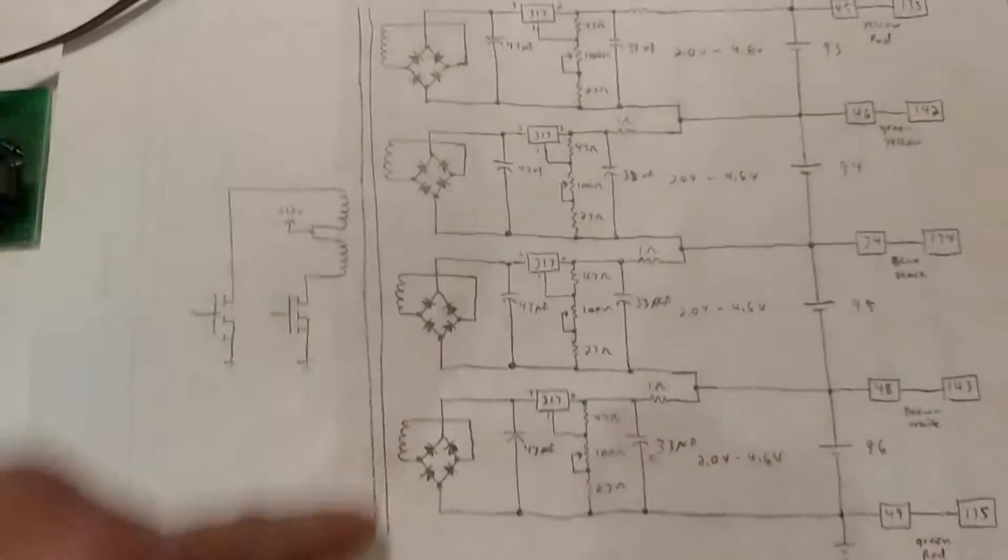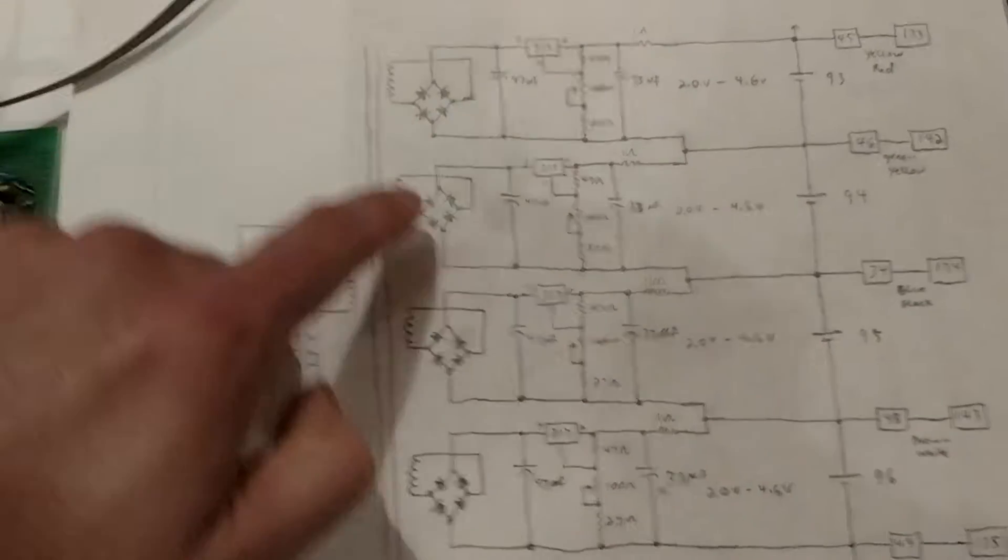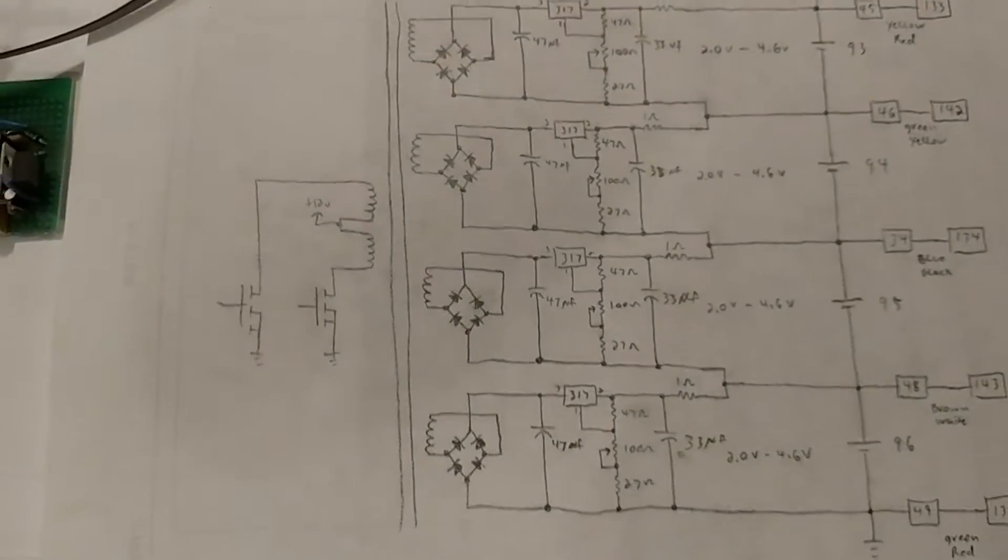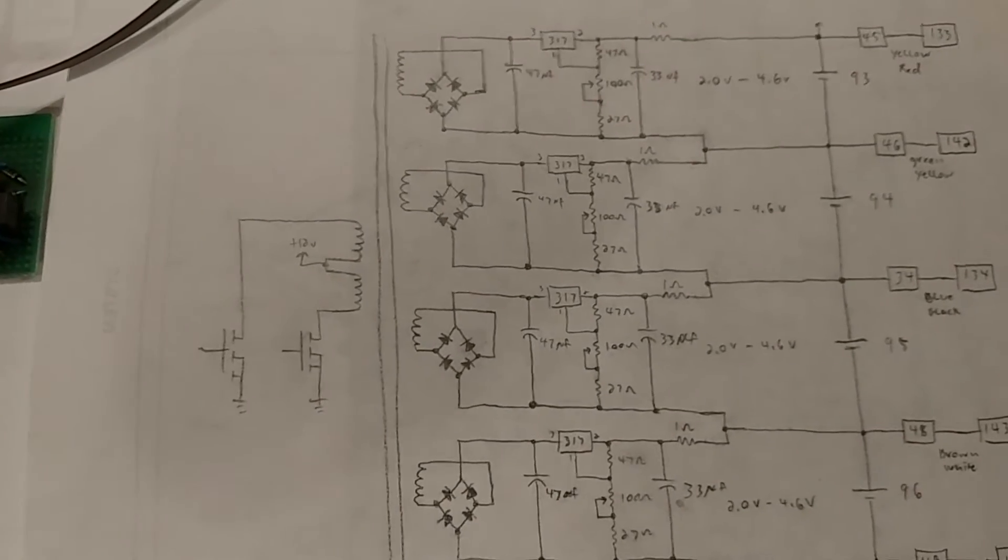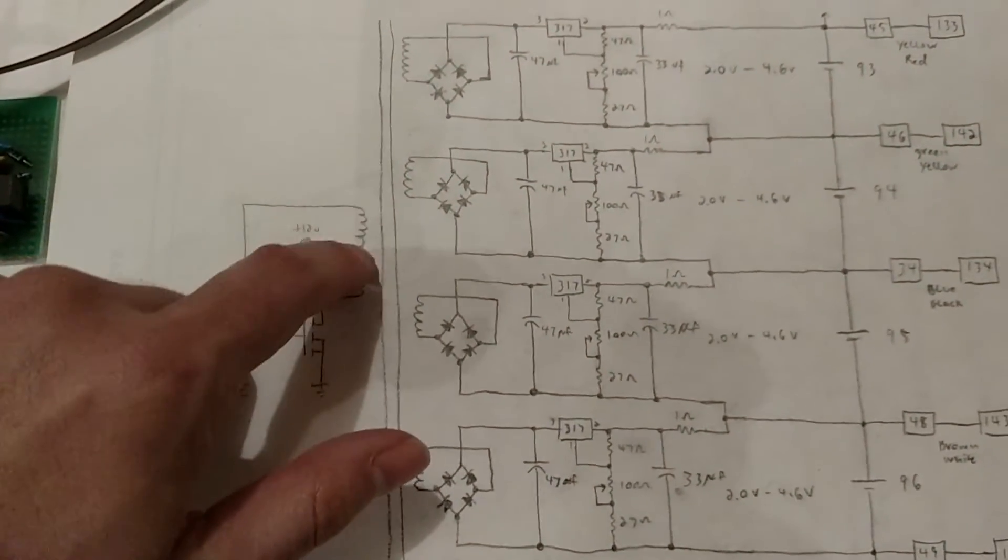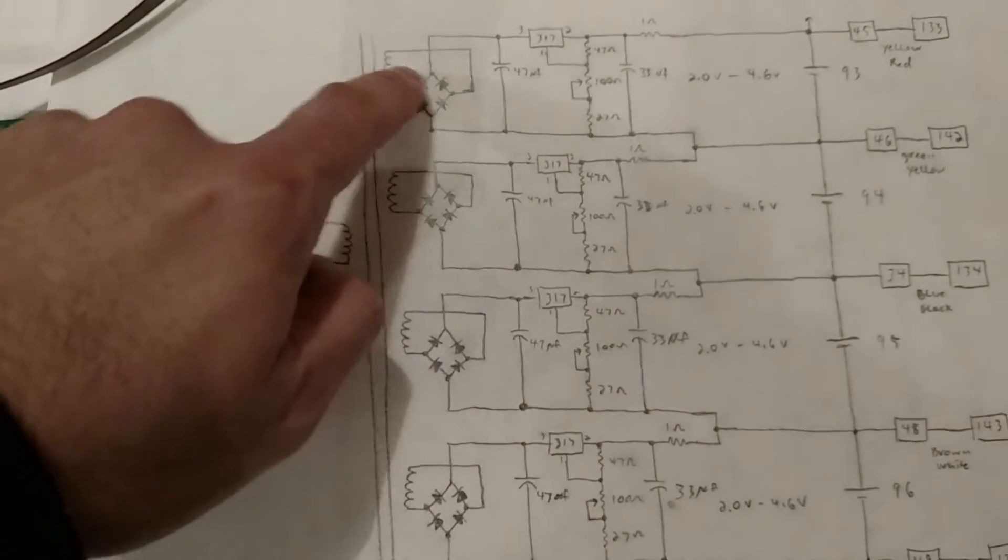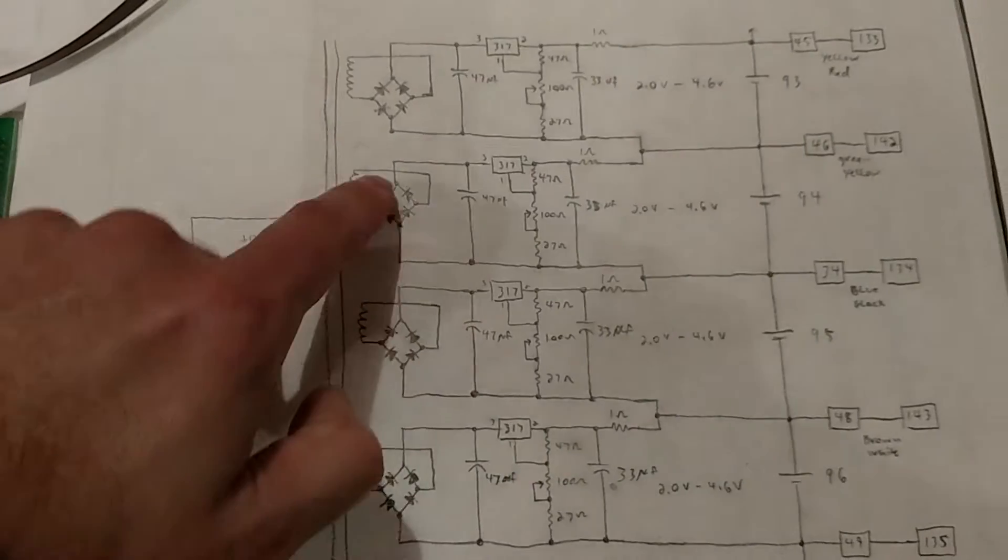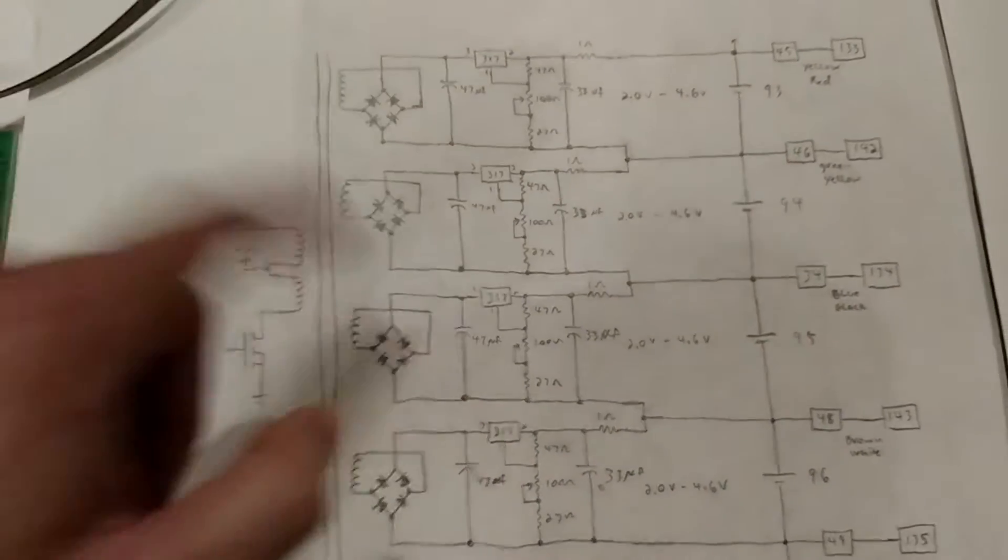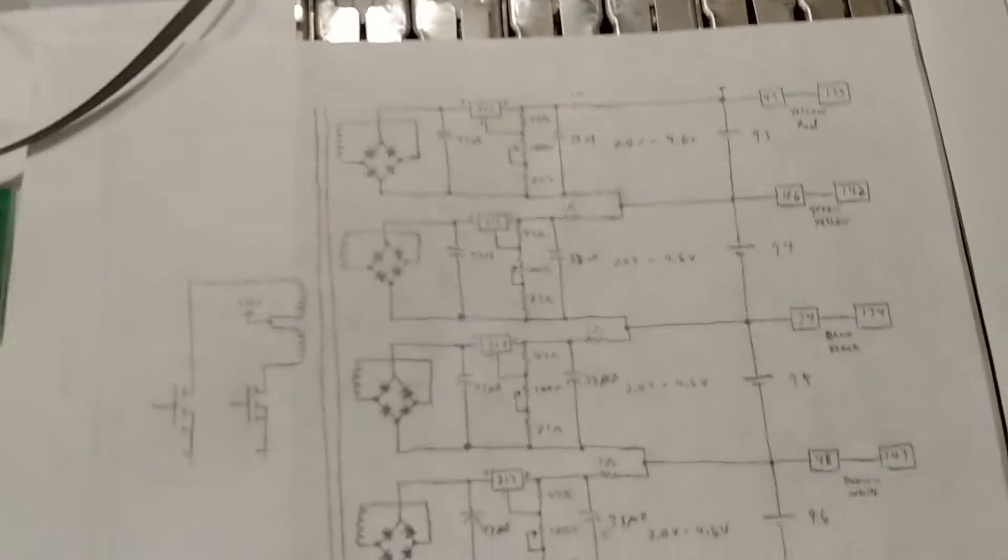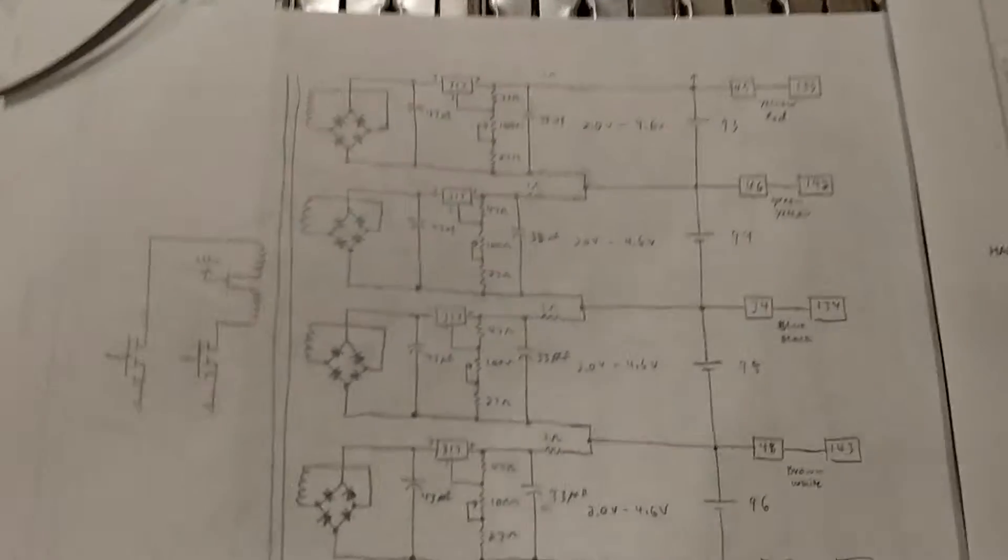And then I have four secondaries. Each one has its own little bridge rectifier, so we're getting about 12 volts here. Each one of these generates about 10 volts after some diode losses for each of these.